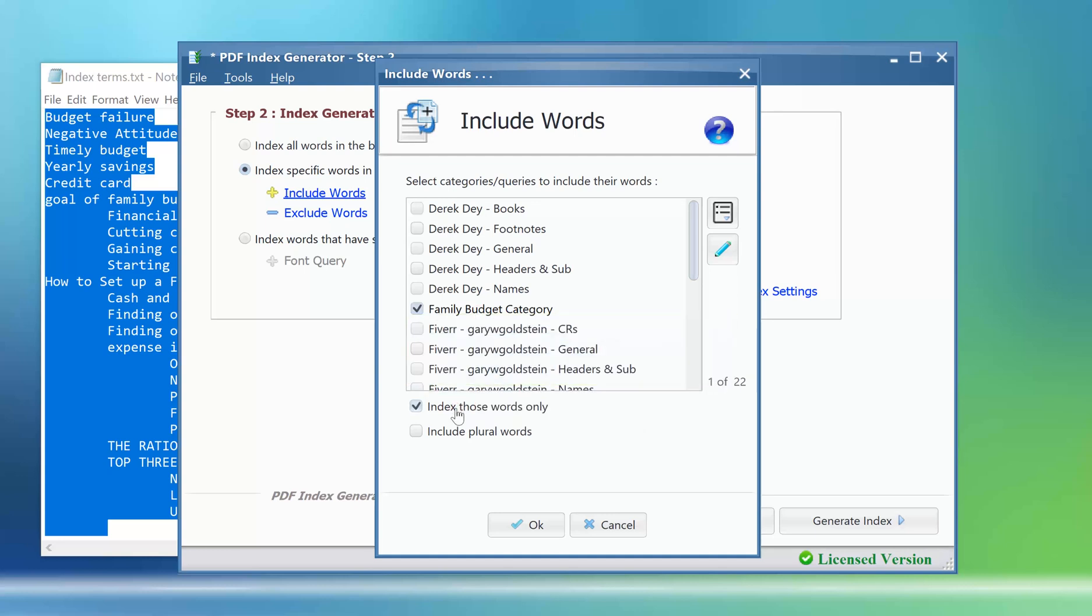It will force the program to index the terms in the selected list only and ignore any other terms in the book. Click ok to apply the settings.